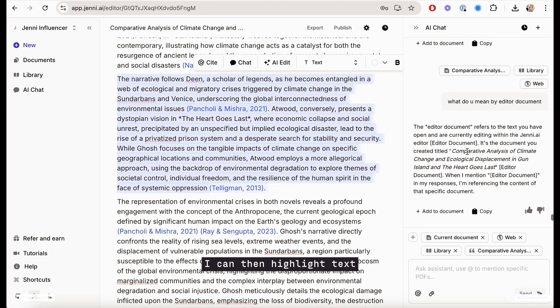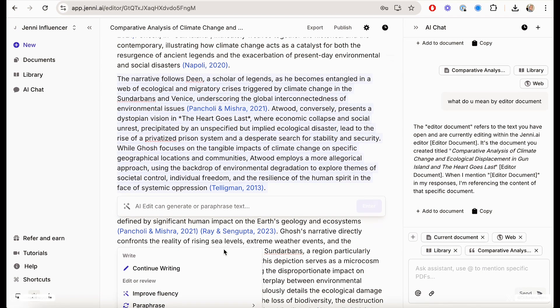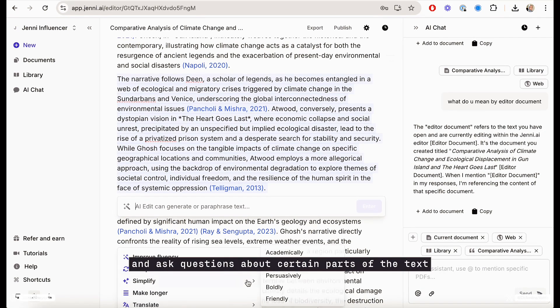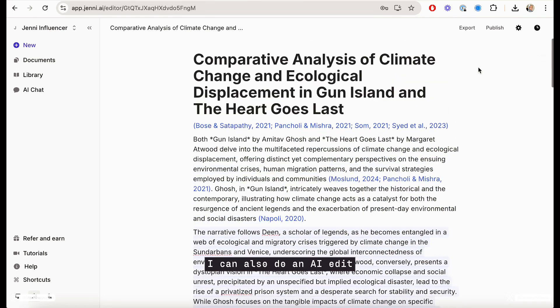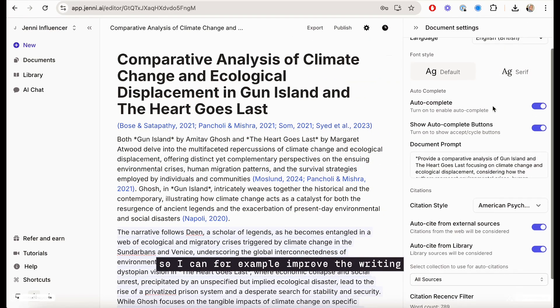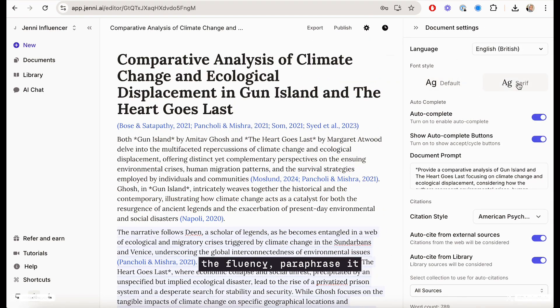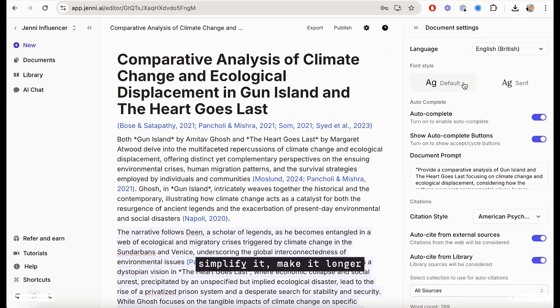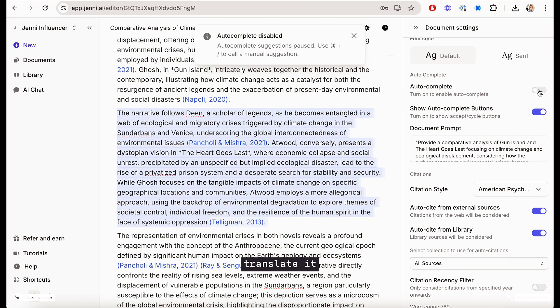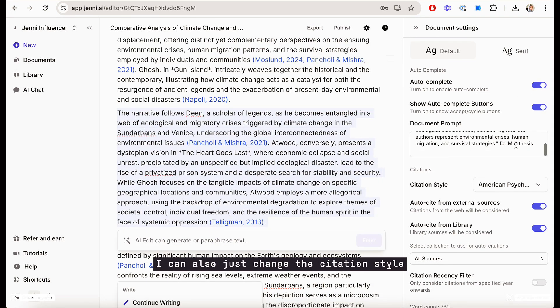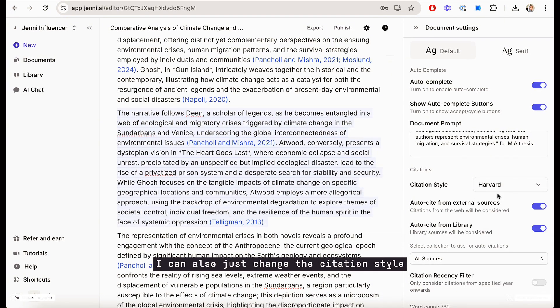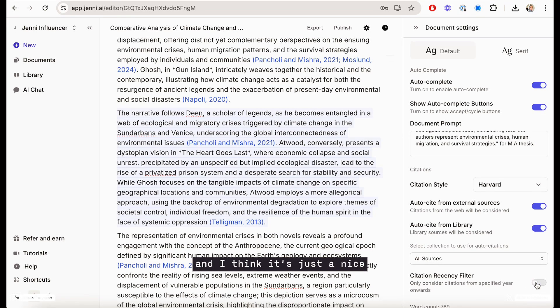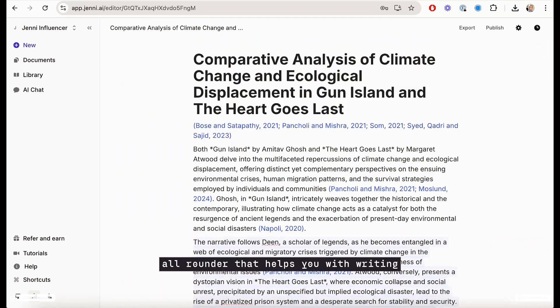So here I've added a citation very easily. I can change citation using the settings. I can then highlight text. I can chat to text and ask questions about certain parts of the text. I can also do an AI edit. So I can, for example, improve the writing, the fluency, paraphrase it, simplify it, make it longer, translate it. I can also just change the citation style and also do things like autocomplete. And I think it's just a nice all-rounder that helps you with writing.